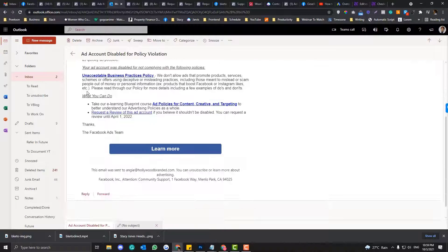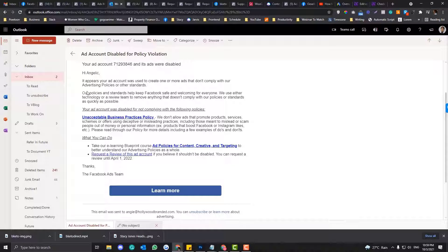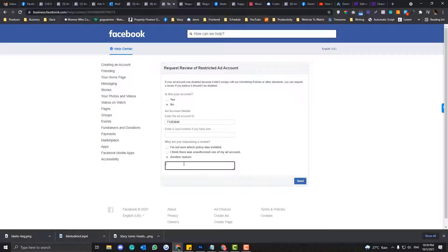I do a little explanation of why my ad account shouldn't be disabled. So under the email, this is the notification I received from Facebook saying that my ad account is disabled because of unacceptable business practices policy — they said I was promoting deceptive and misleading practices. So if you choose 'another reason,' you can say something like: 'I don't think my ad account is promoting deceptive services. My content is transparent and my products are all about X and Y.' Just explain further why your ad account should be reinstated.